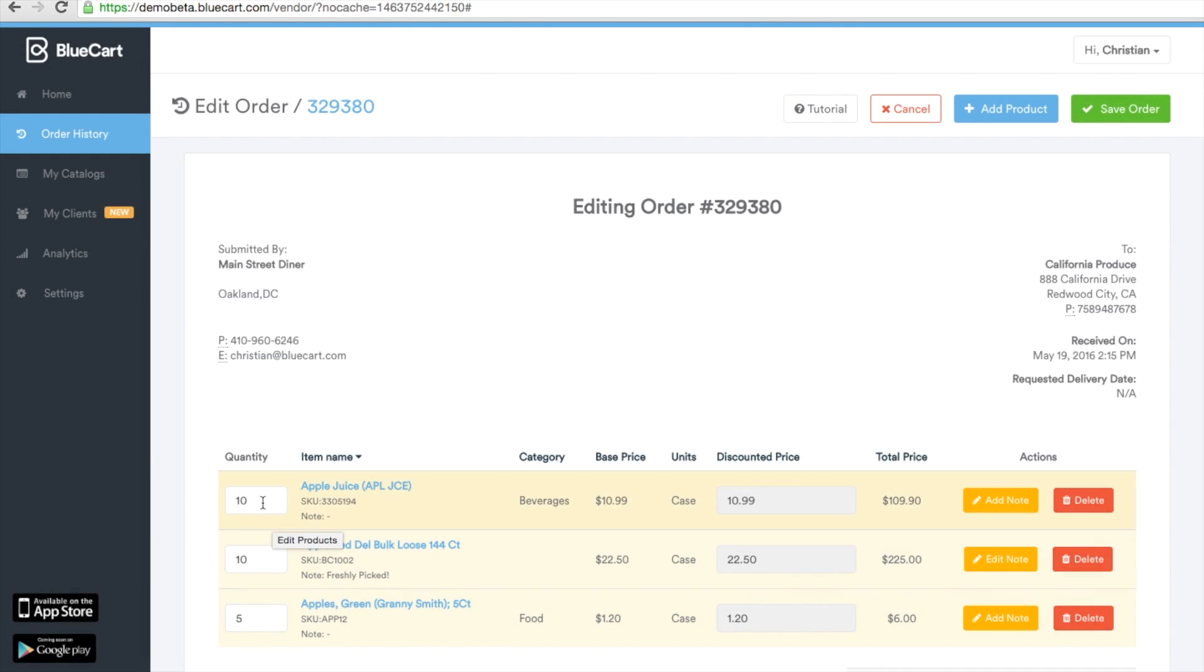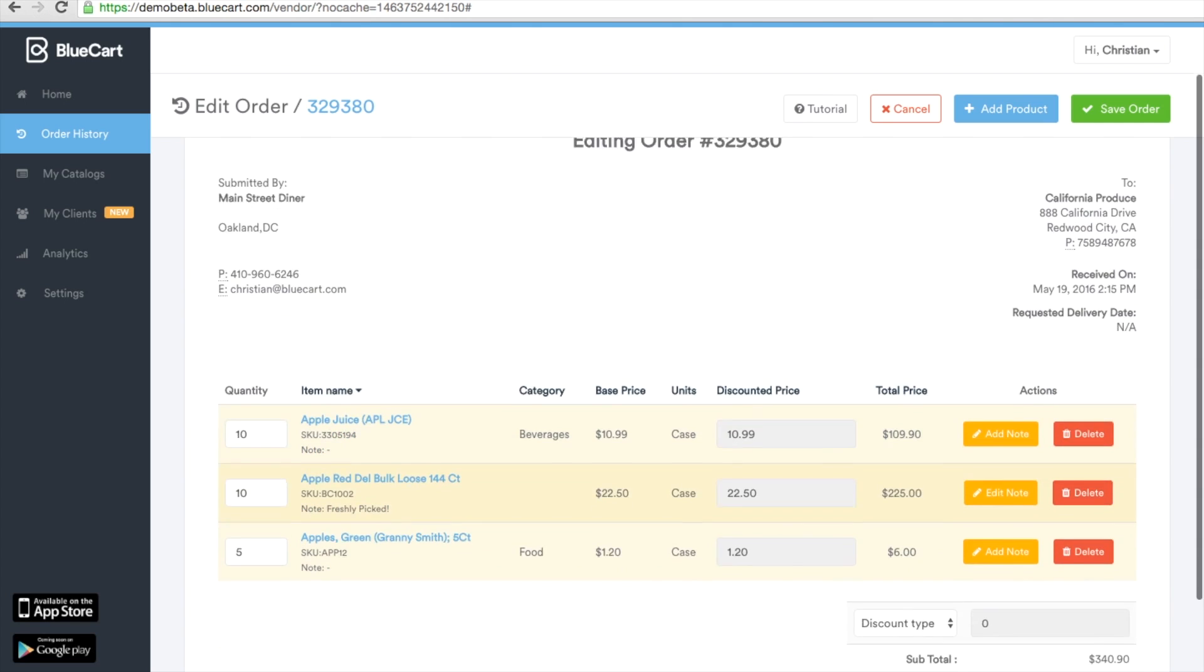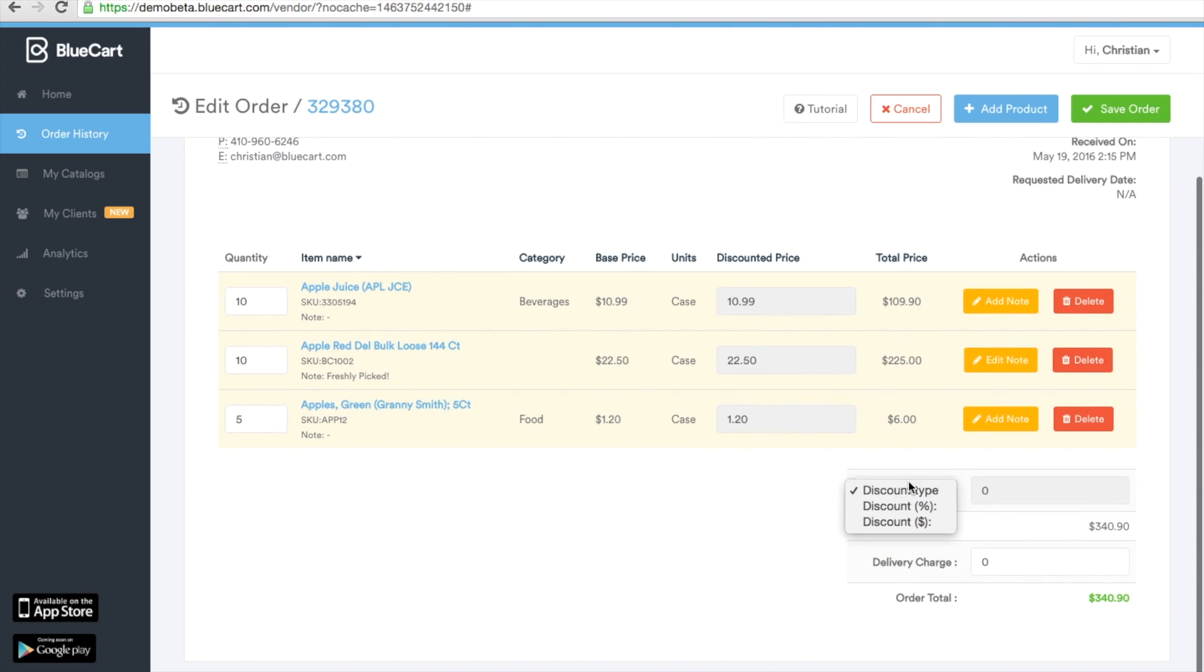You can also edit the quantity of the items, add discount types by percentage or dollar amount, and delivery charges.